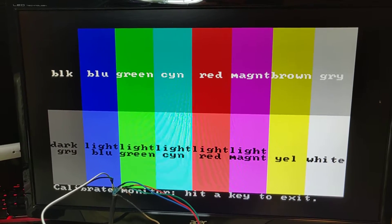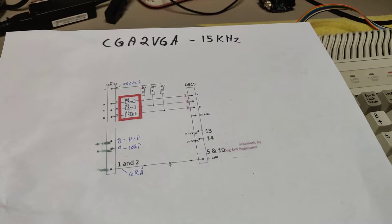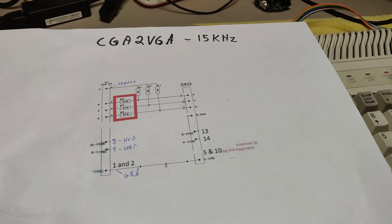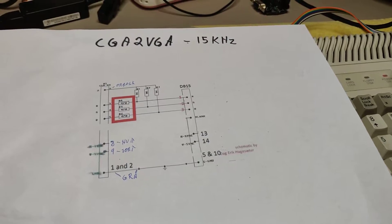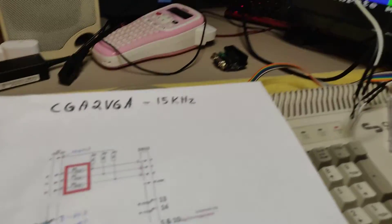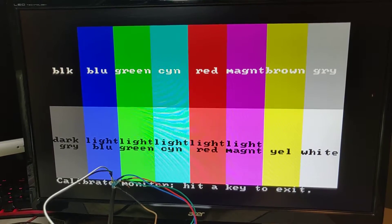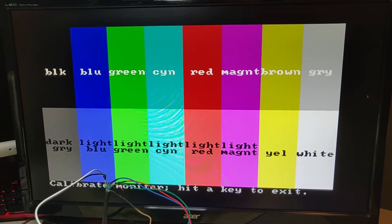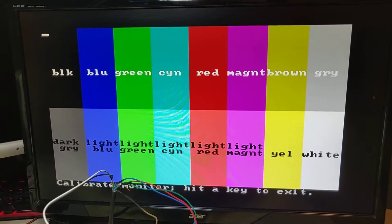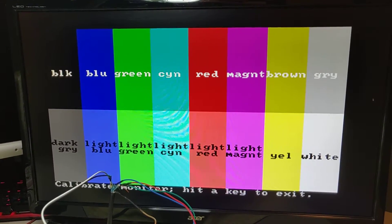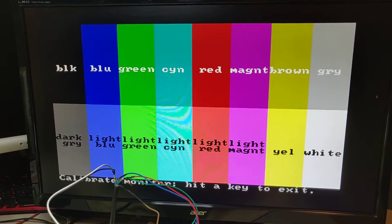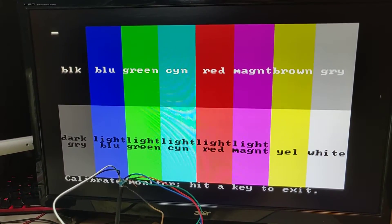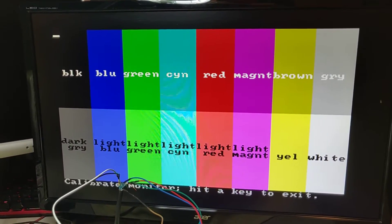I can also mention that this will of course also work on Commodore 128D, which has an RGBI output, and it will work on Tandy's and Amstrad PPC's and basically all computers that deliver an RGBI or a CGA signal. It also works on EGA in the lower resolution. EGA and CGA is basically the same signals.